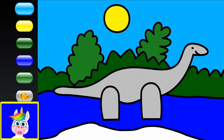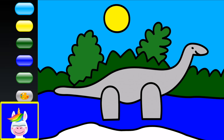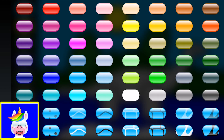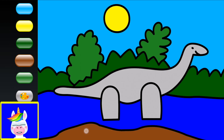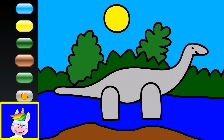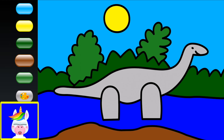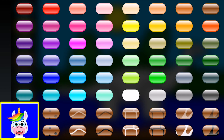Yellow sun on the blue sky looks nice. On the river banks there's some land — let's make it brown. For fun, let's make our dinosaur pink! A pink dinosaur — is there a pink dinosaur? Maybe, who knows!